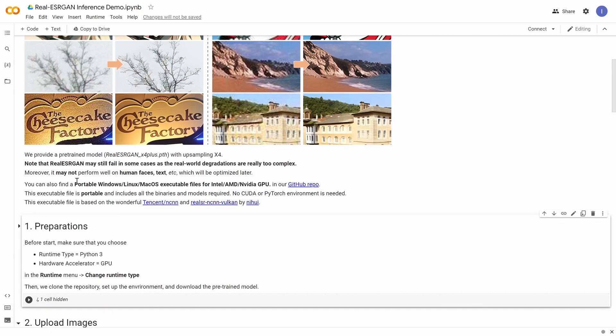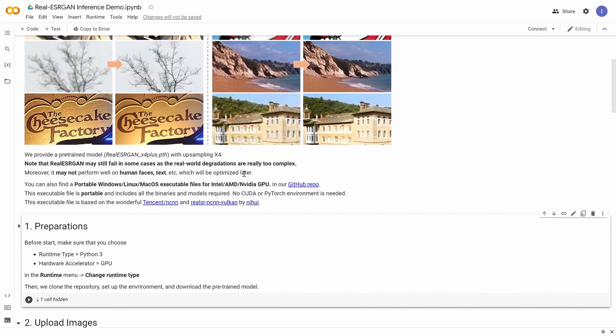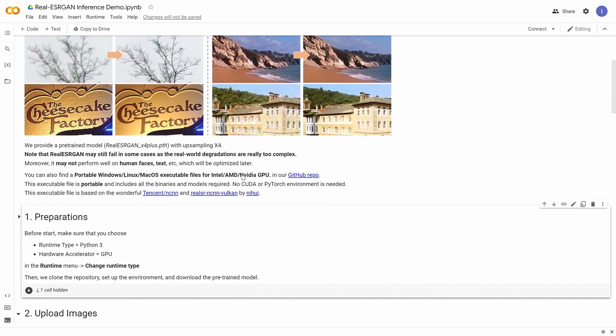Now you can see here that it says developers may not perform well on human faces, which will be optimized later. I checked it out, it works great, that's why I'm sharing it with you. So again, it does also upscaling as well.